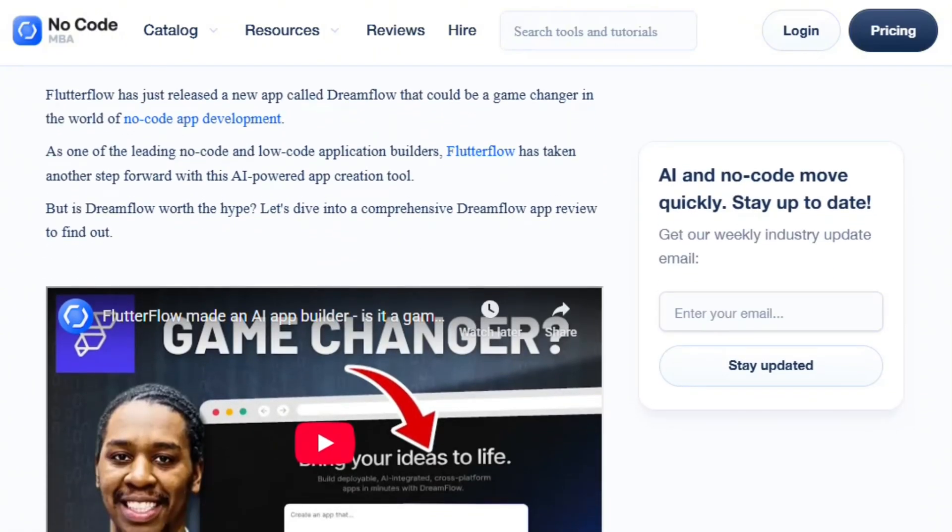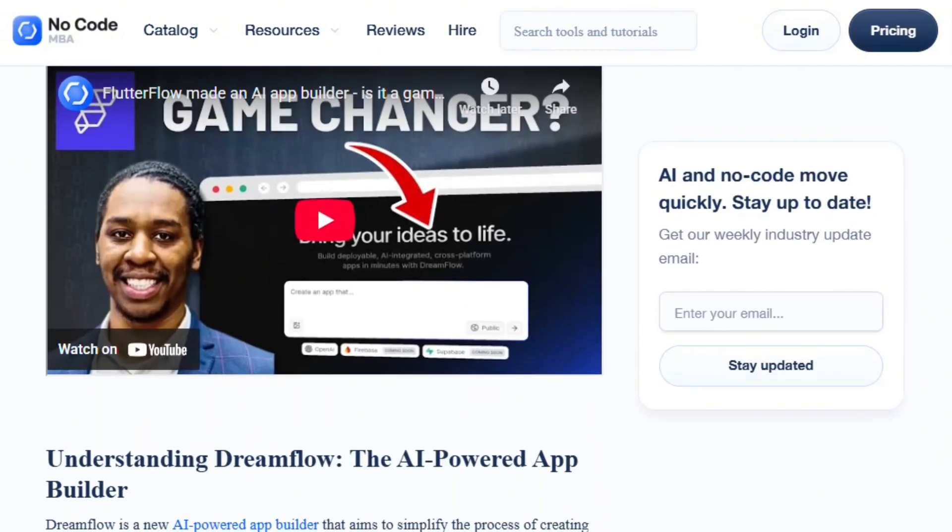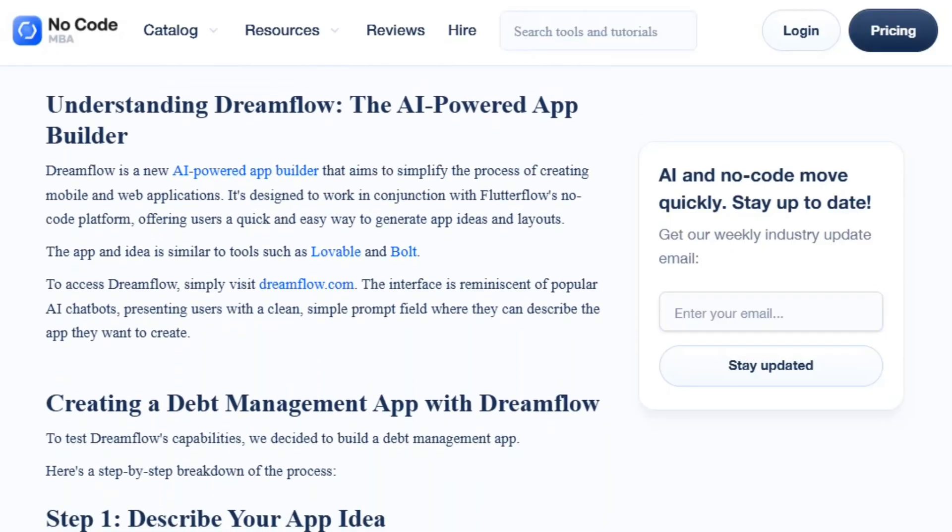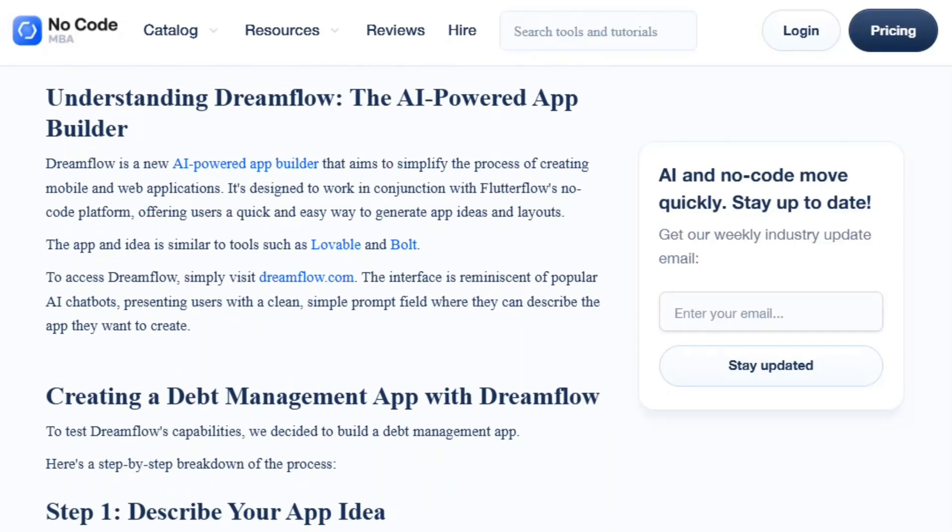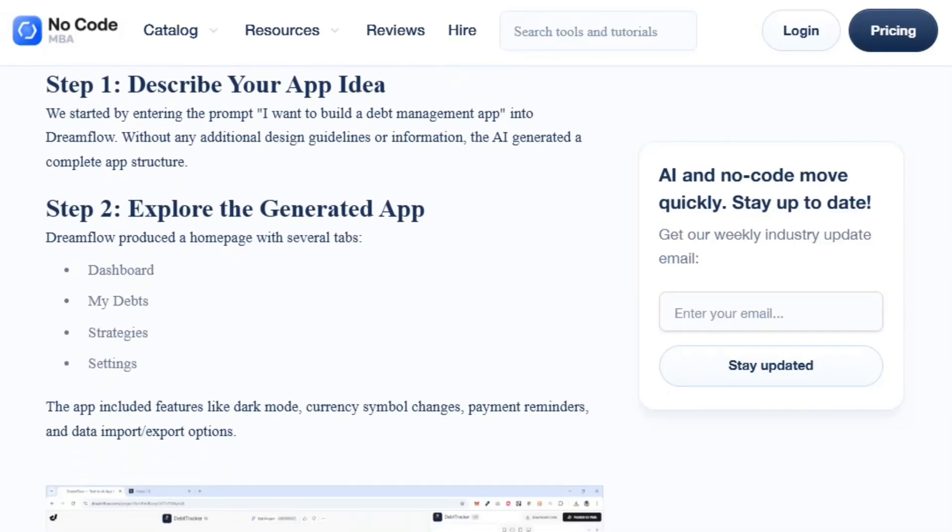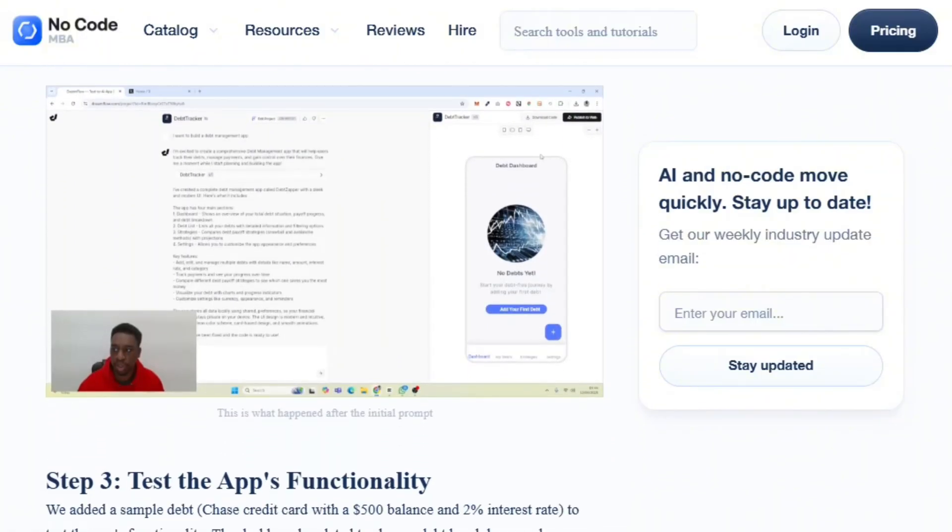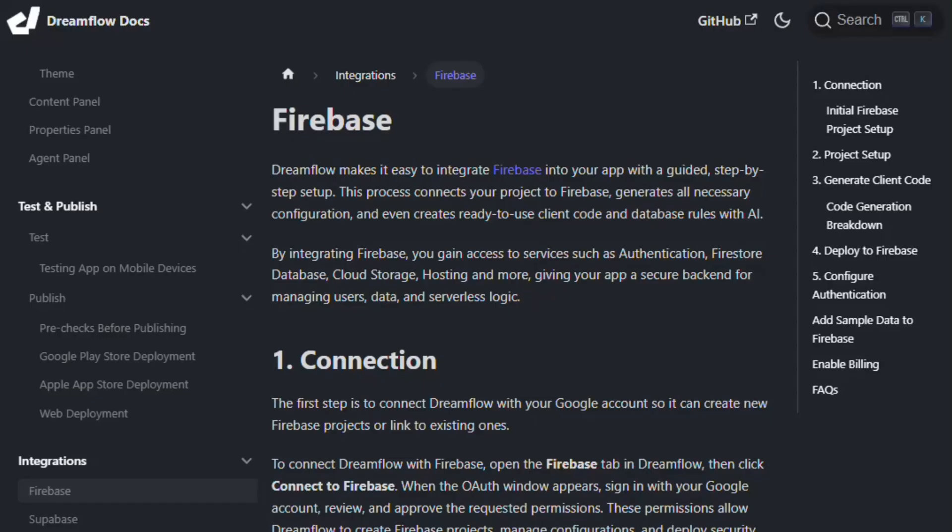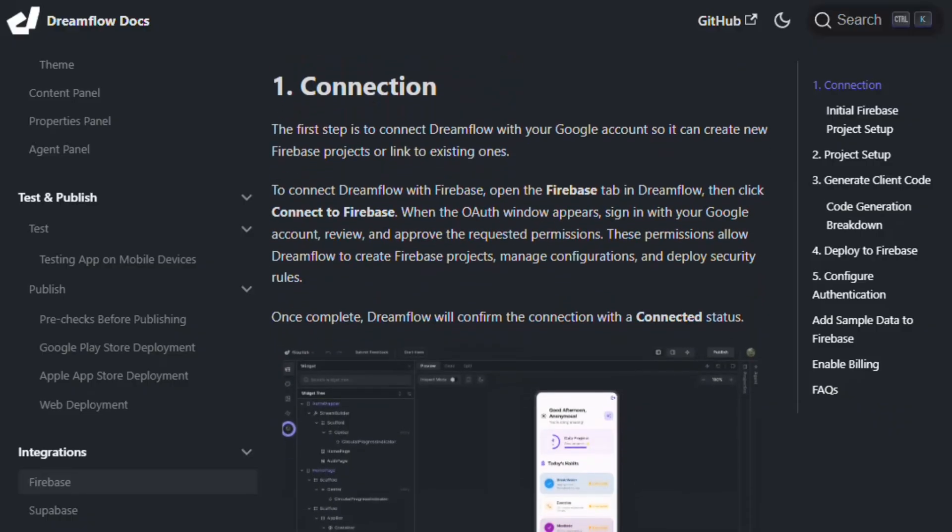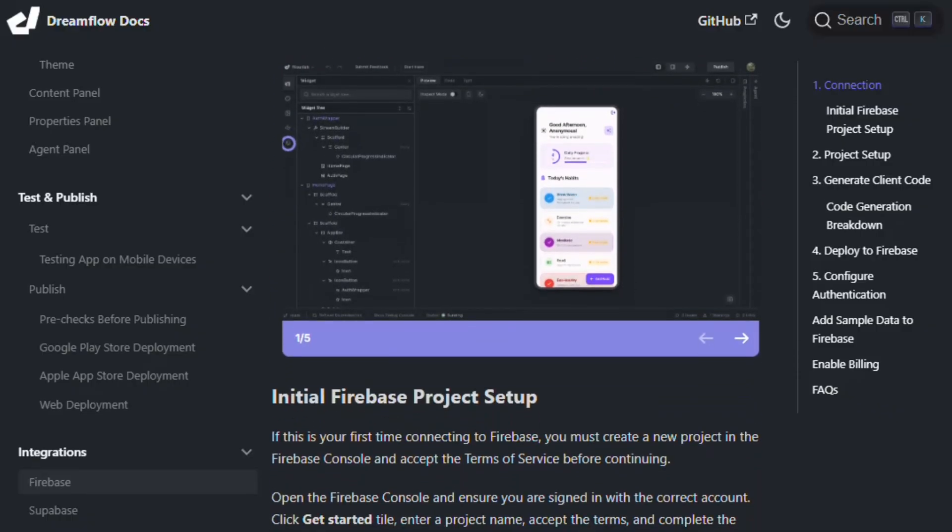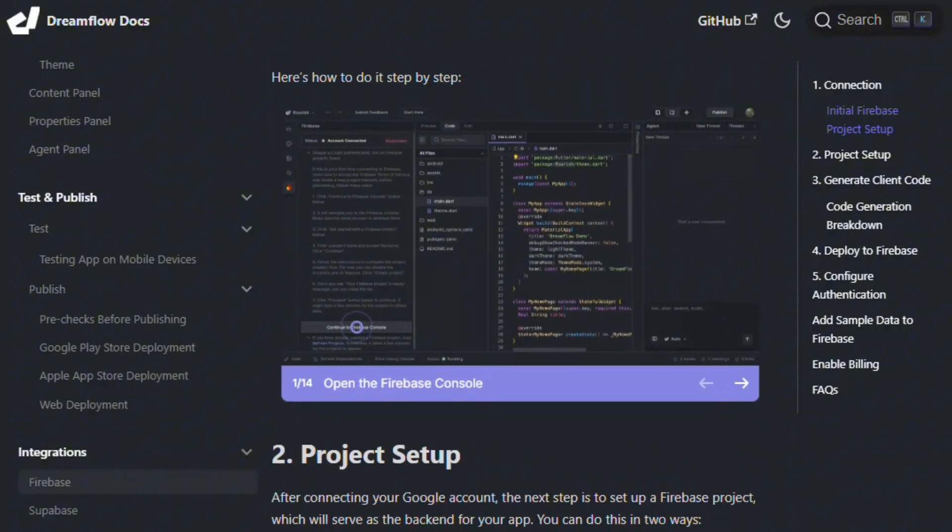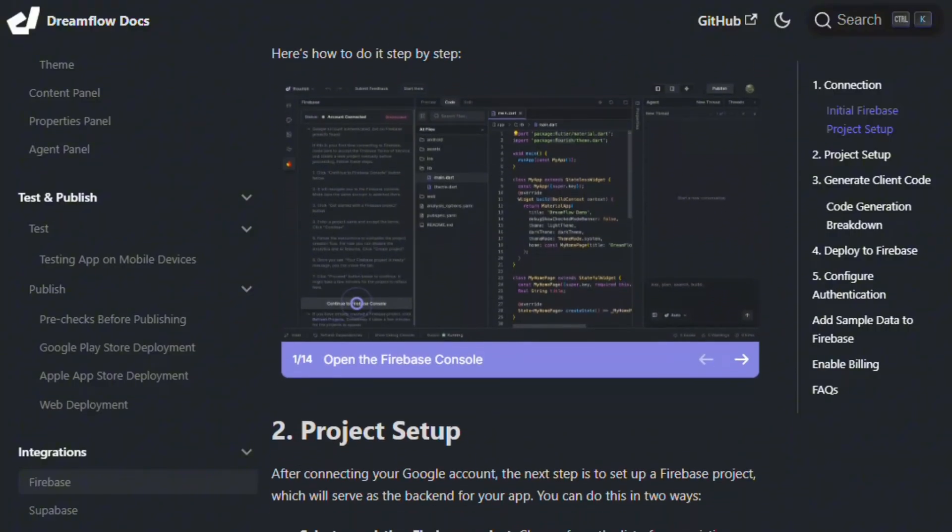Backend integration with Firebase and Supabase sounds convenient, but setup complexity for non-technical users is real. The promise of building full-stack apps assumes understanding database schemas and authentication flows. That's not beginner friendly, despite marketing suggesting anyone can build apps.